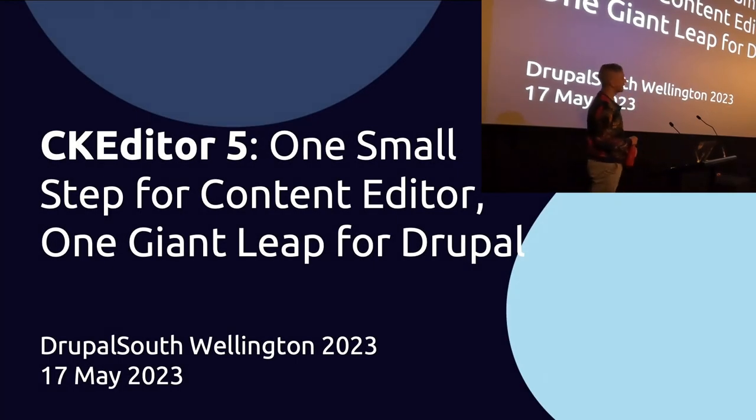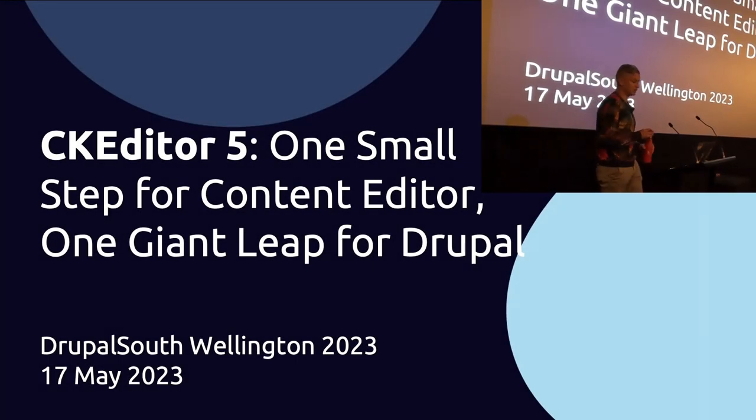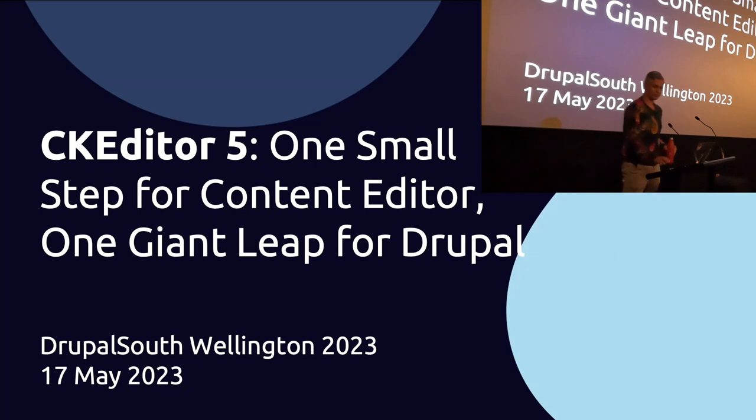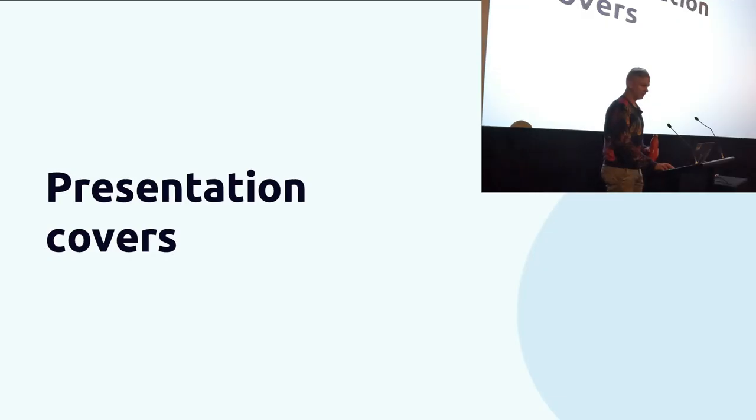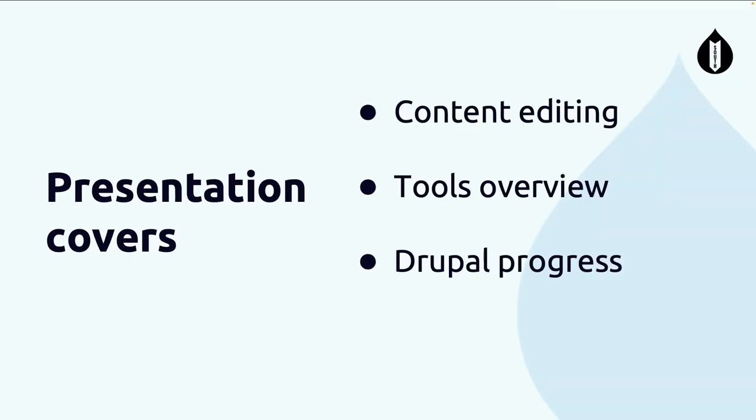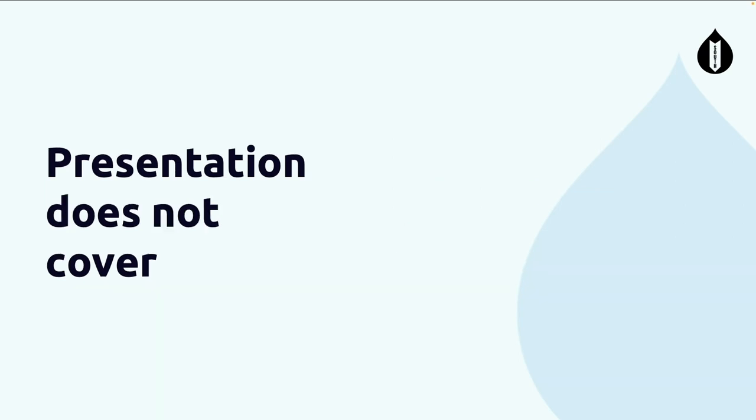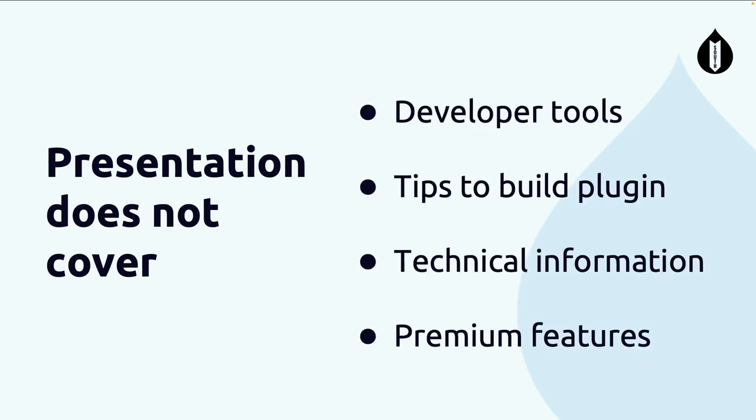Welcome everyone. Today we're going to talk about CKEditor, one small step for content editor, one giant leap for Drupal. Don't forget this is a content editor track, so today I'm going to cover things like content editing, progress on how the editing is going, and some tools for content editors. This session does not cover developer tools, tips on building your own plugin, or premium features. However, there are sessions from the actual creators of CKEditor that cover those topics extensively.